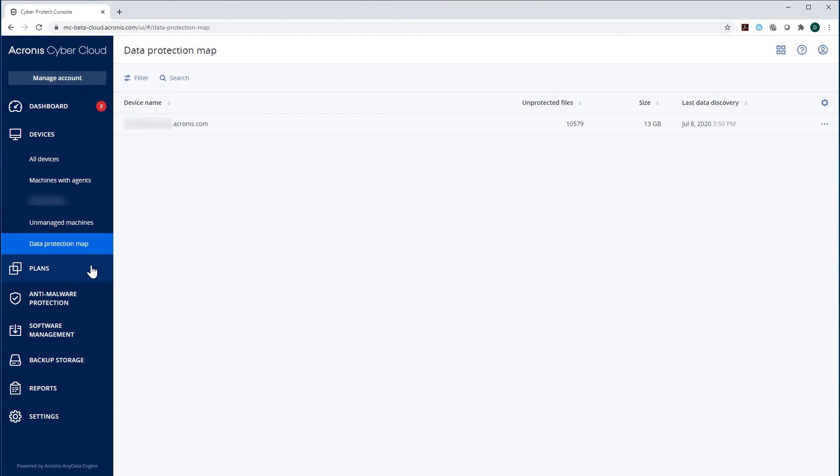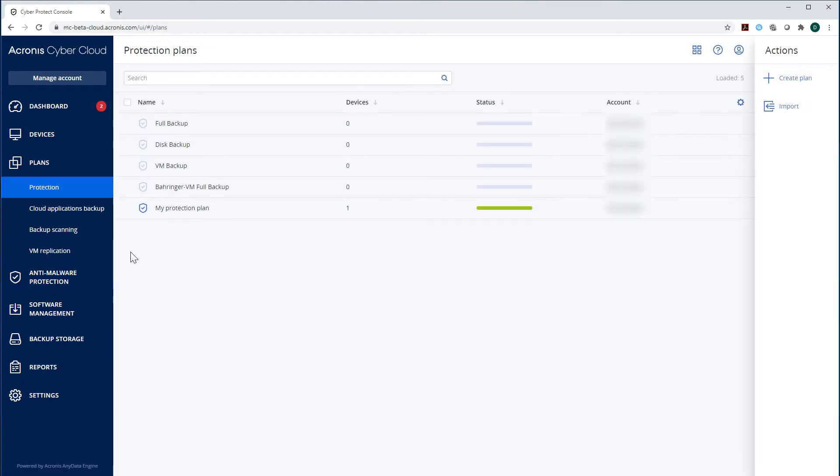Let's navigate to the section Plans. Here you can create and manage protection plans for all your endpoints.